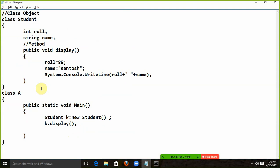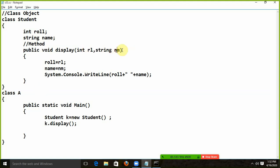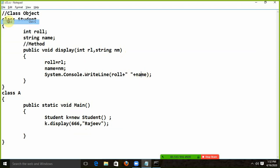What do I do here in this method? I pass parameters. I say int rl, and again I say string nm — we add parameters. Now what do I say here? I say role is equal to rl, and name is equal to nm. These rl and nm are the parameters — when you call them here, then you pass them.